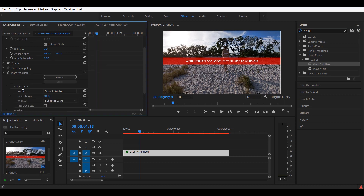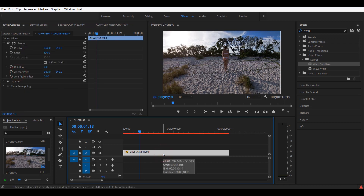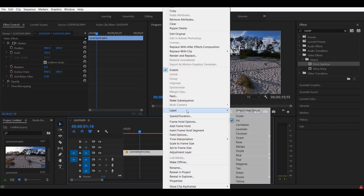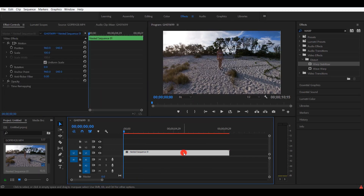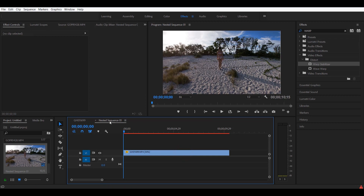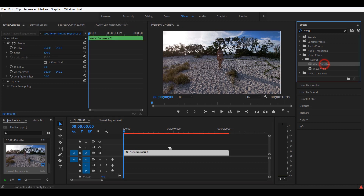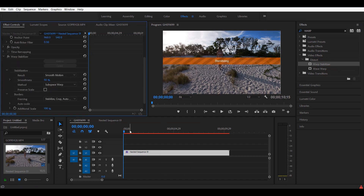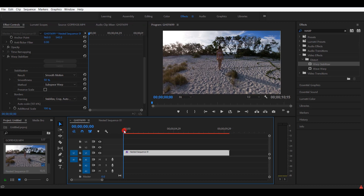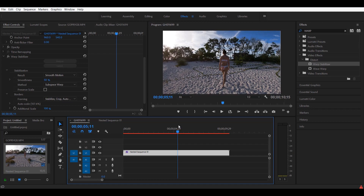The best way to fix this is by nesting the clip — you right-click and choose Nest. What nesting does is create a new sequence inside your sequence, so your clip is now inside another sequence. If you go back to the main sequence, you can now apply the Warp Stabilizer. So now we have a clip that has been slowed down by 50% and also has Warp Stabilizer applied and working.